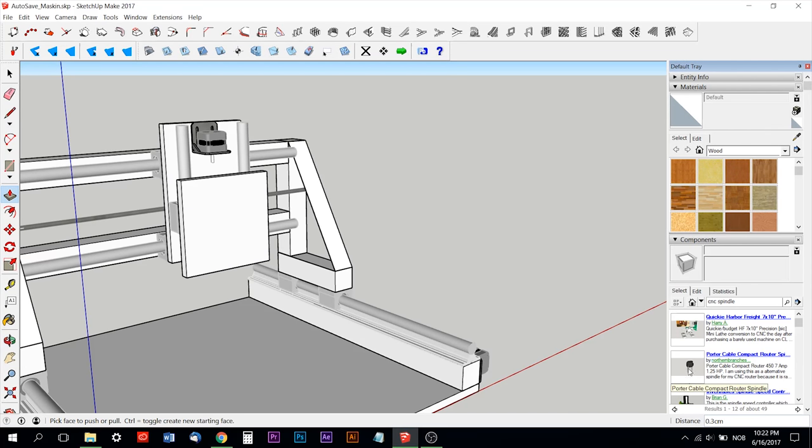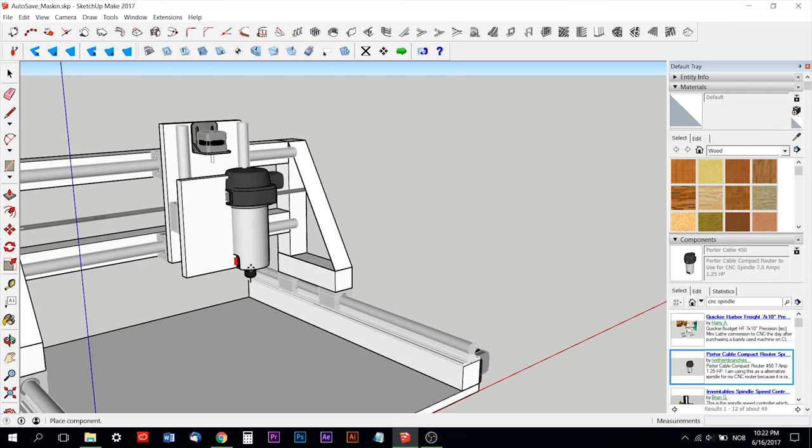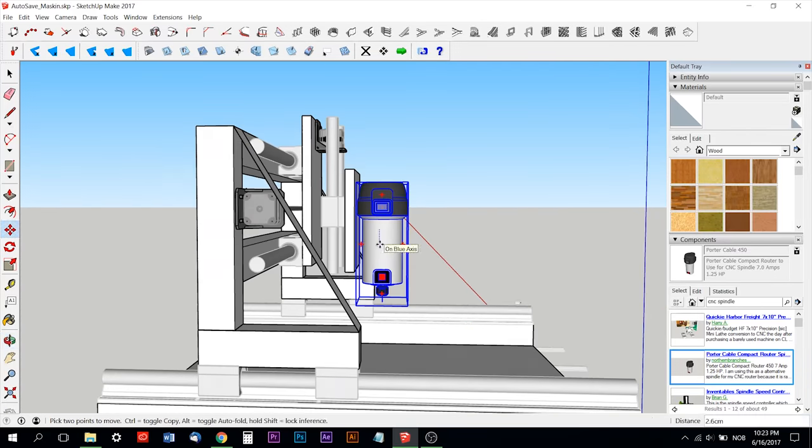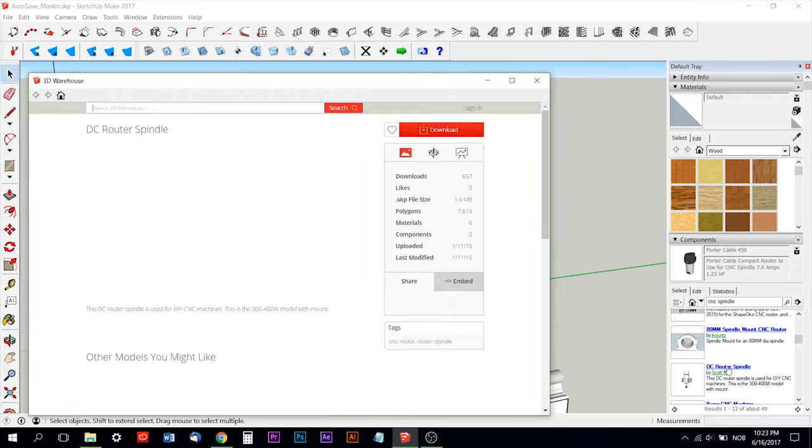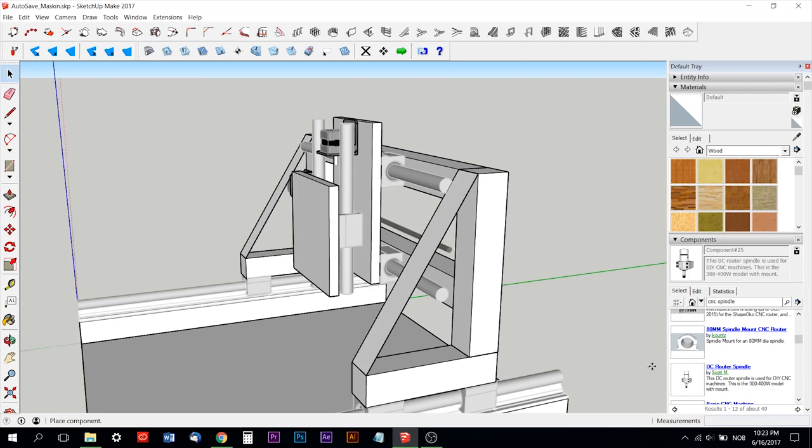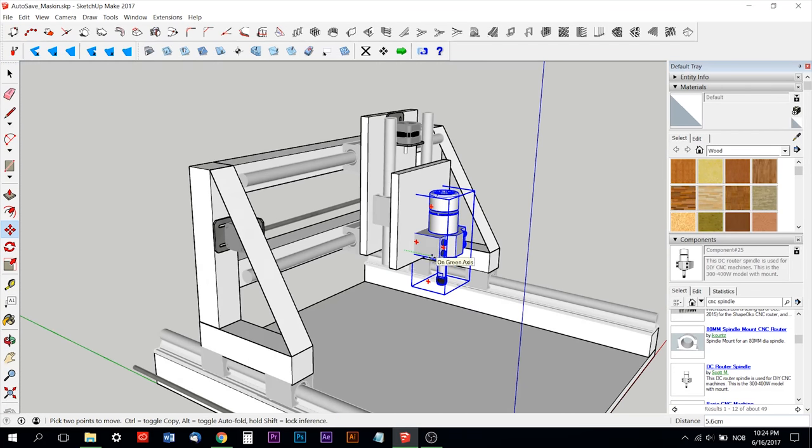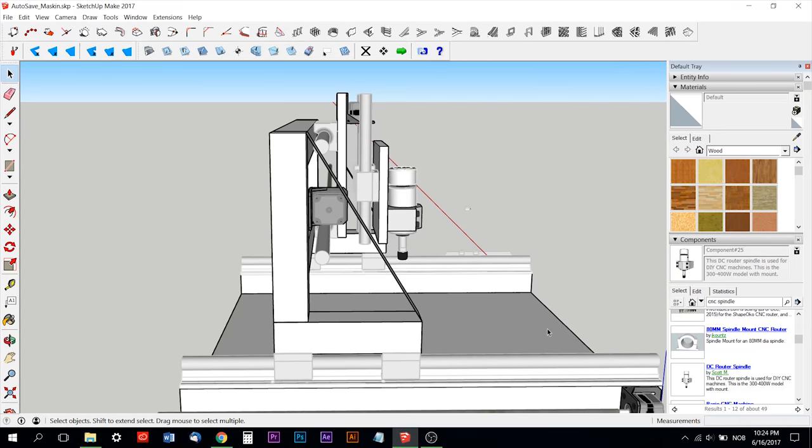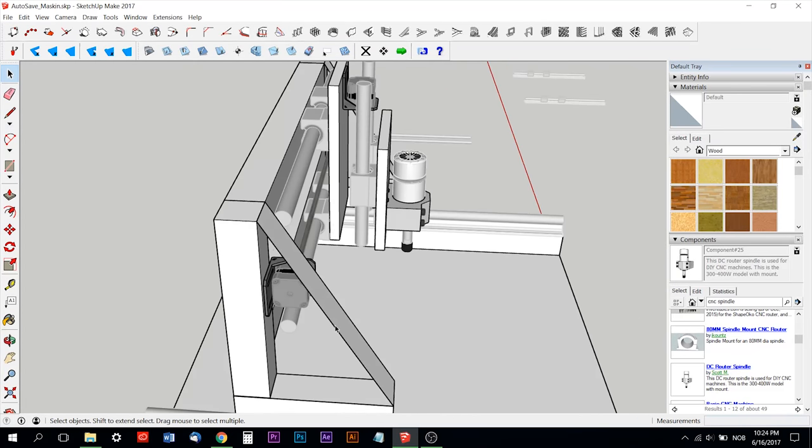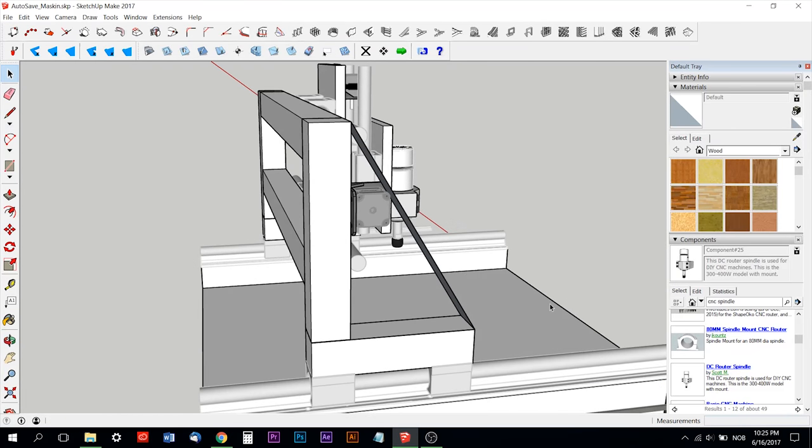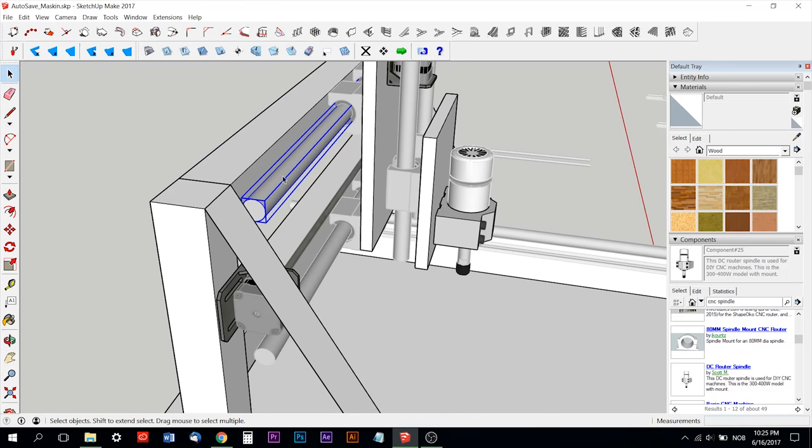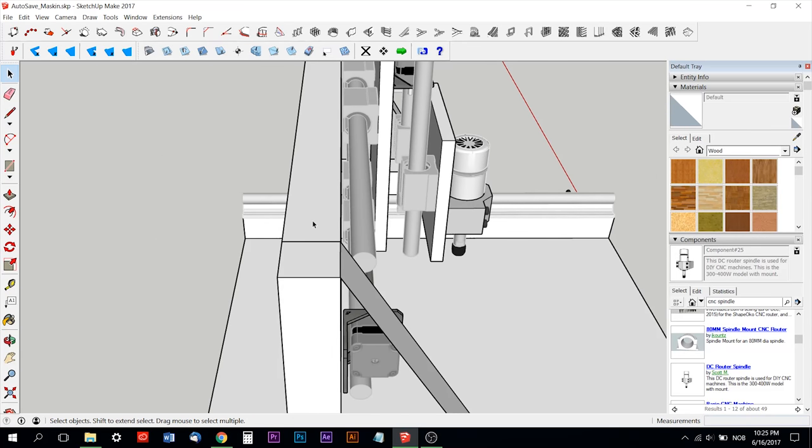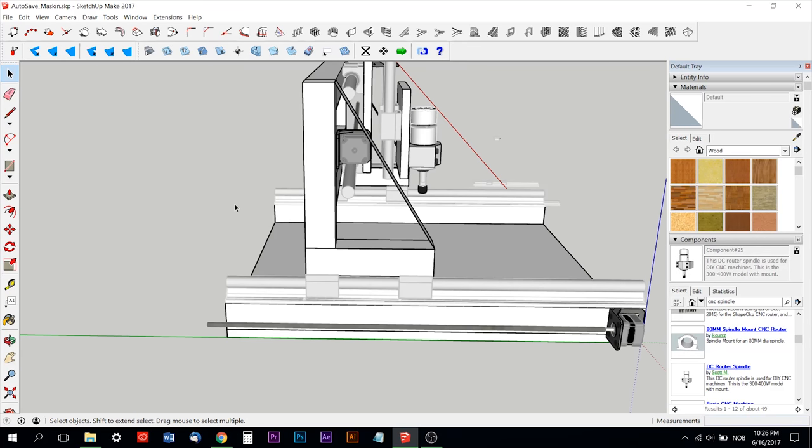That's the plate for the spindle. I imported a spindle but it was too big, so I imported one that's like the one I'm going to use, it's a cheap one from eBay.